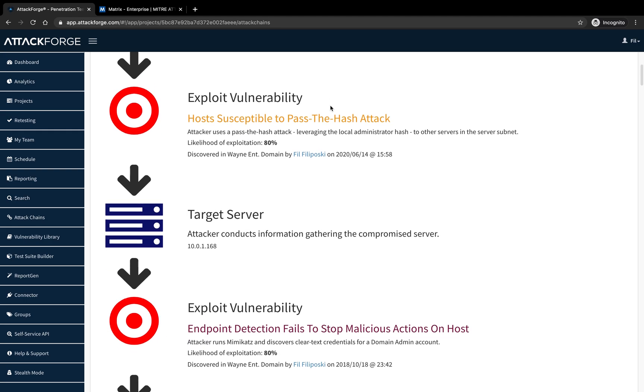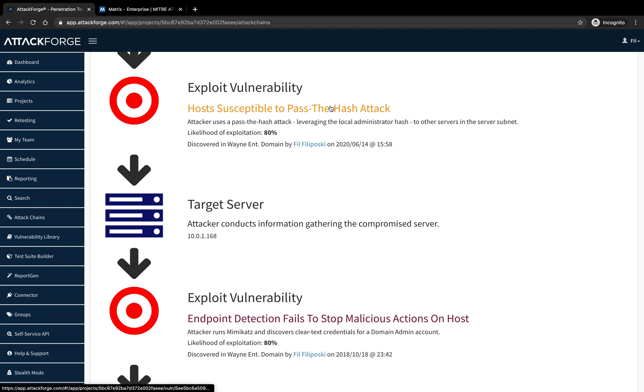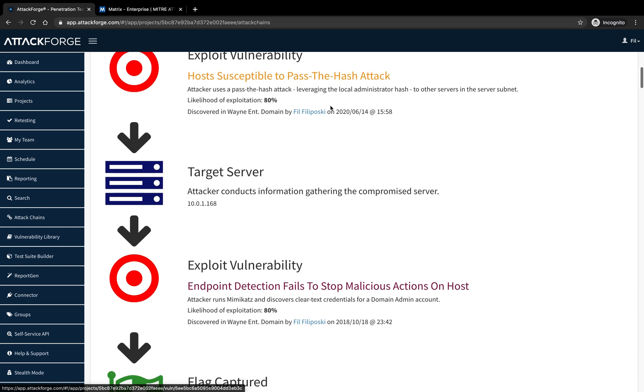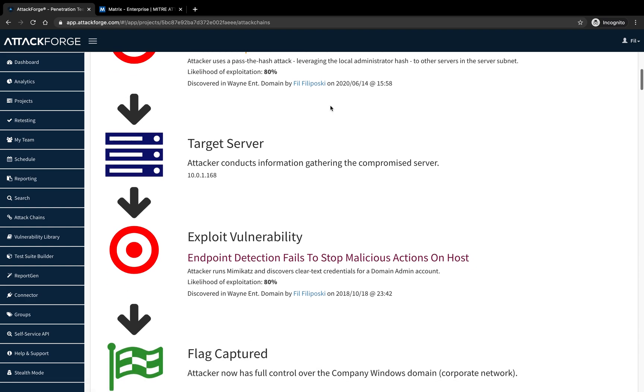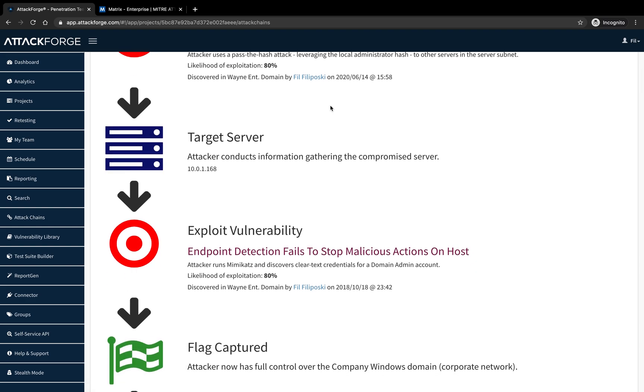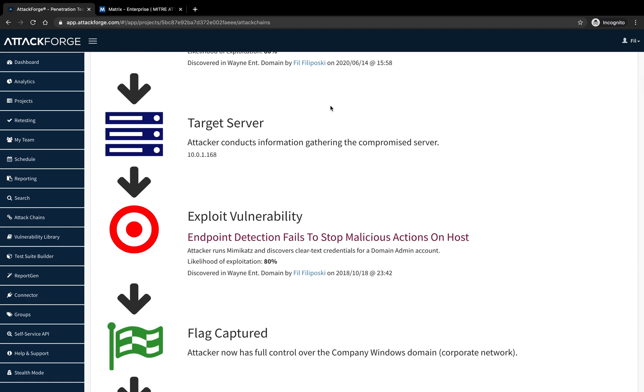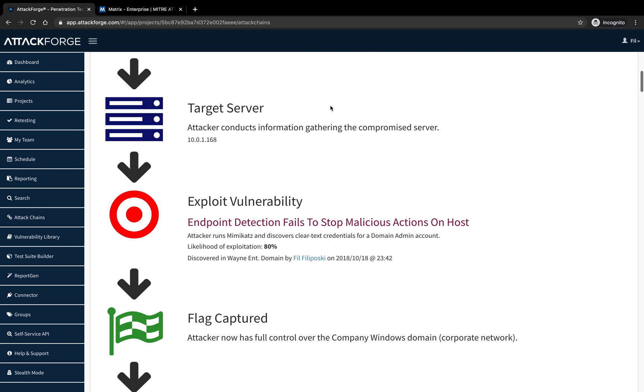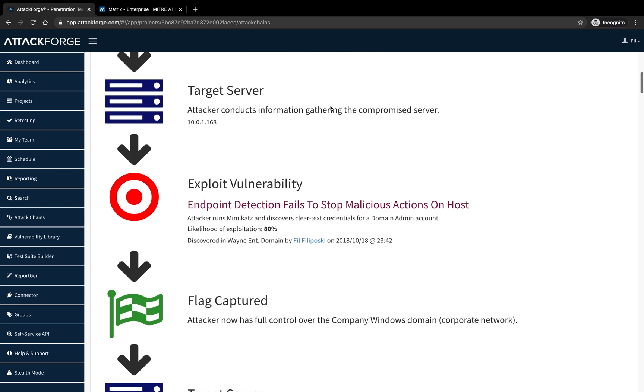On the next server, the attacker is able to run Mimikatz and evade endpoint detection. This provides access to clear text credentials for a domain admin account.